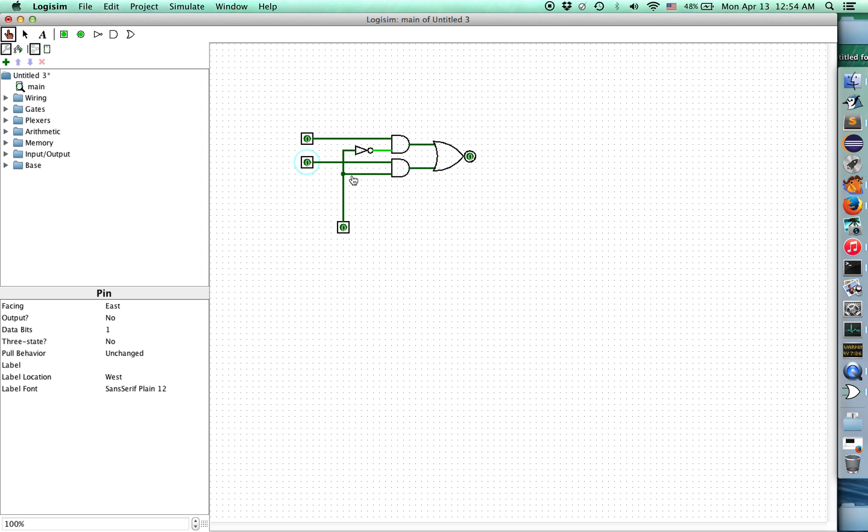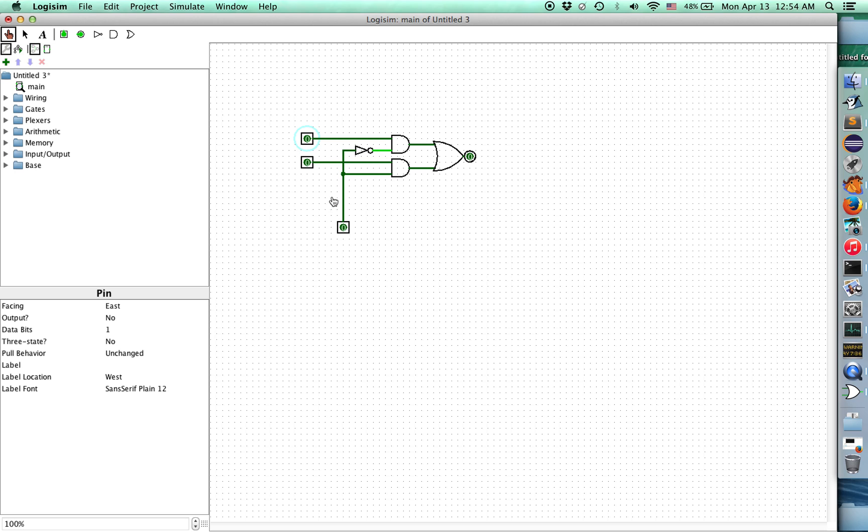Also when the select bit is zero, we're going to invert that and send it into this AND gate. So the output of this AND gate is going to be totally dependent on A. If A is one, we get a one out. If A is zero, we get a zero out. So when the select bit is zero, the output bit is completely determined by A.